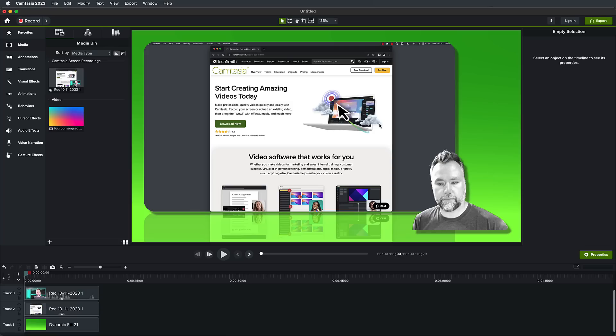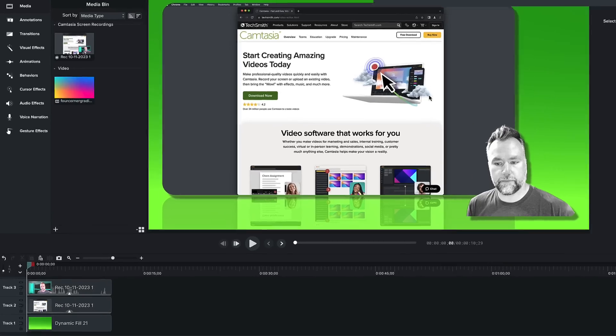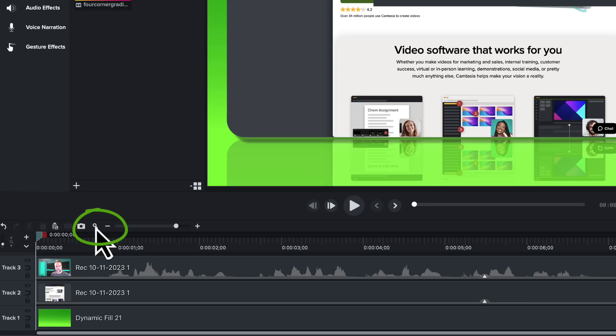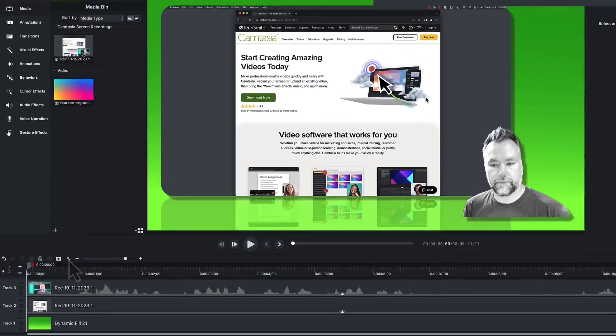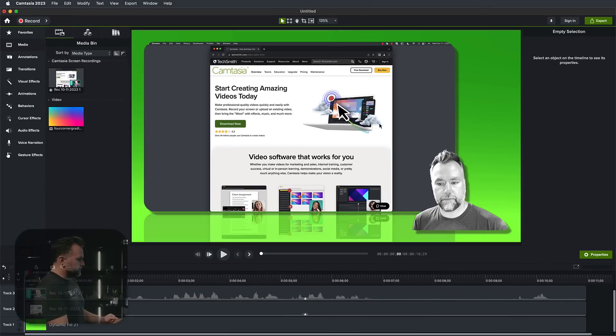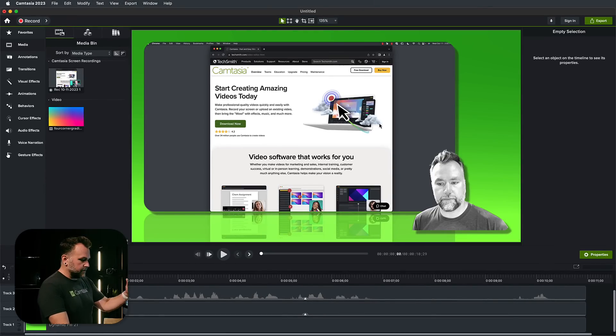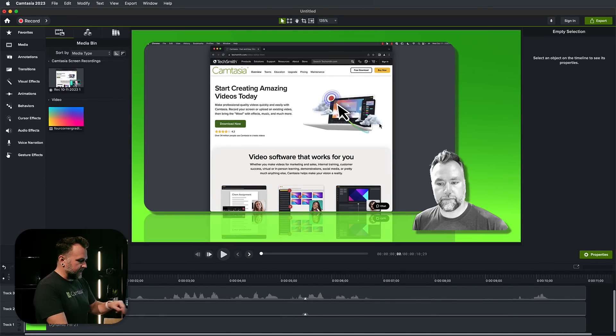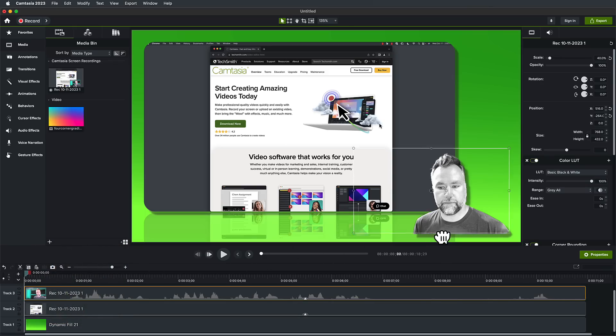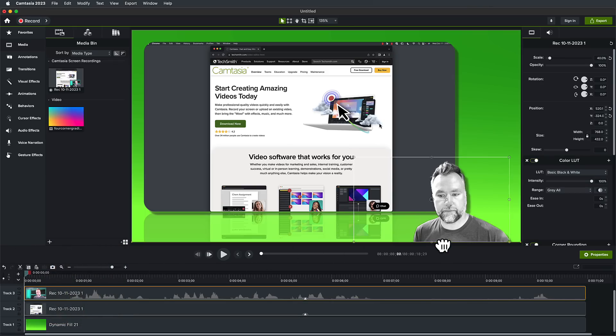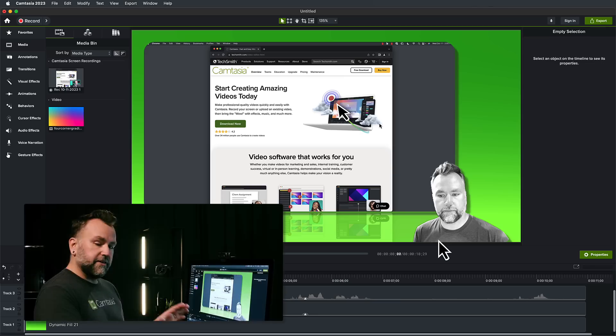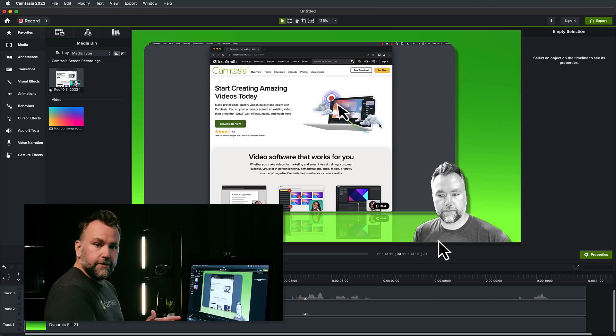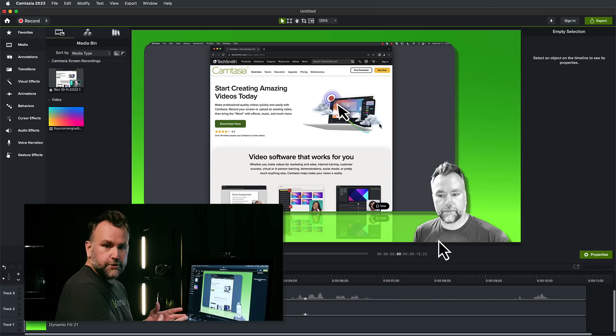Now that we're in the Camtasia editor, we can make any changes we want. First of all, I don't like seeing that my clip is so short. I know it's only eight seconds, but I want it to fill the timeline. Pro tip here, click the magnifying glass and it extends everything to fill your timeline. So I said I wanted to move my camera to the bottom so that I don't have this gap under my shoulders and all I have to do is click and drag and it even snaps to the bottom.